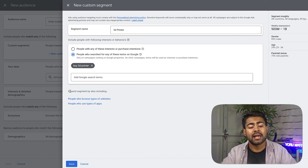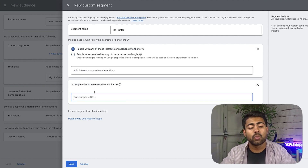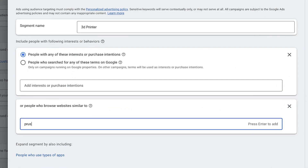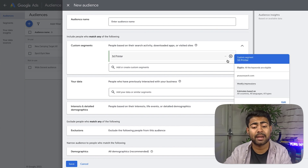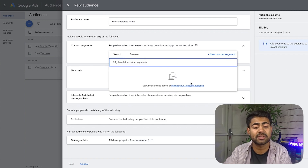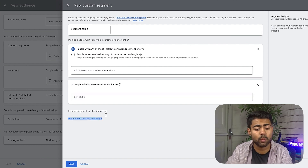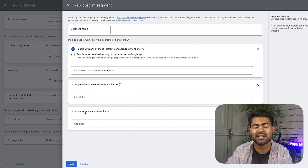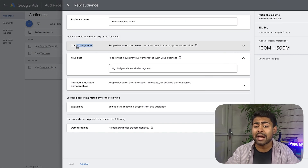Those are not the only audience manager segments you can try. It also says 'expand segments by also including people who browse types of websites.' You can narrow down further to target people who browse similar websites — this is where you enter your competitors' URLs. For example, typing in Prusa Research. You can click New Custom Segment, add one keyword, and then add a type of website to expand on the original search. For e-commerce brands, the URLs option here is the best one to go with.